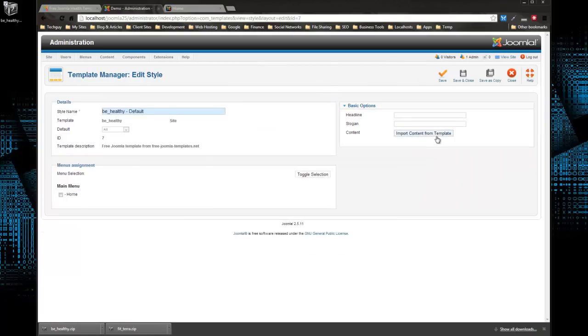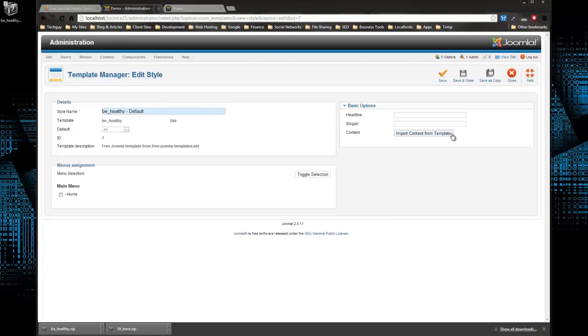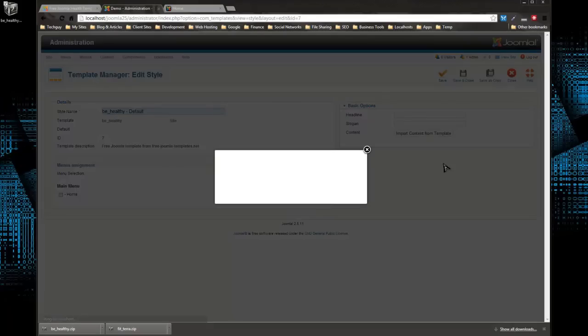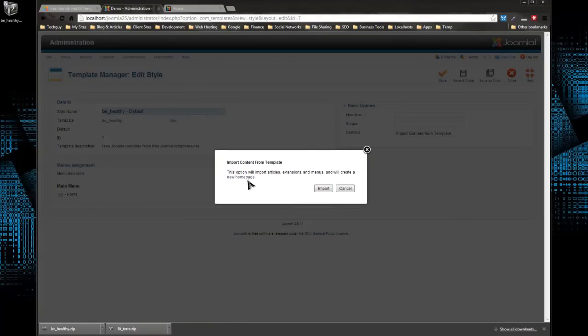Over here you can add a headline or a slogan, but then you see this button Import Content from Template. That's what we want to do. So if we click that, it says this option will import articles, extensions, and menus and will create a new home page. That's what we want, so we're going to click Import.